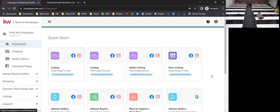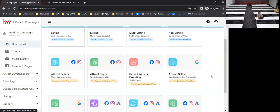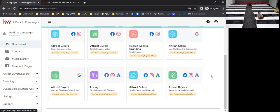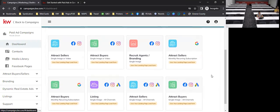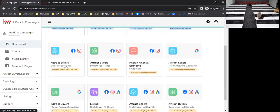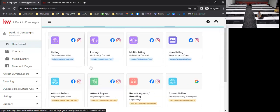On the quick start dashboard, these are all of the paid ads you have access to. There are 12 if you're an individual agent, or 13 if you're on a team — the extra one is specific to teams only. The top ones include attracting sellers or buyers with single images or videos, and non-listing ads where you can promote your business or yourself as an agent.